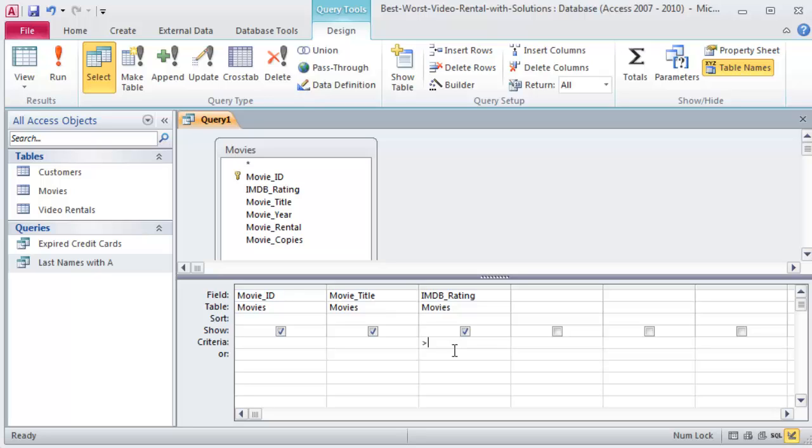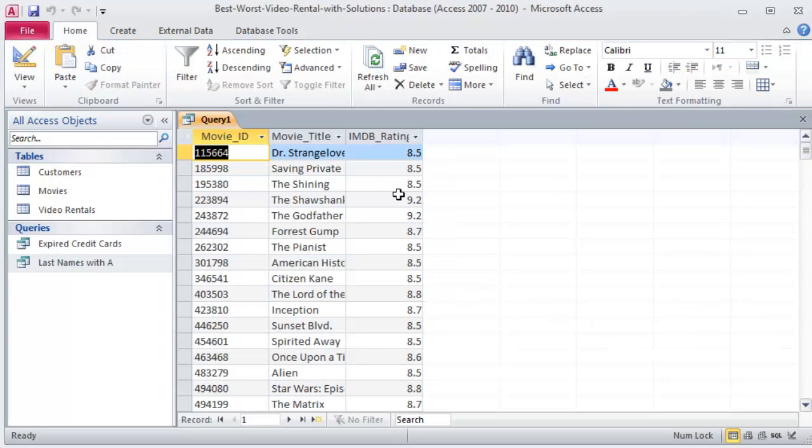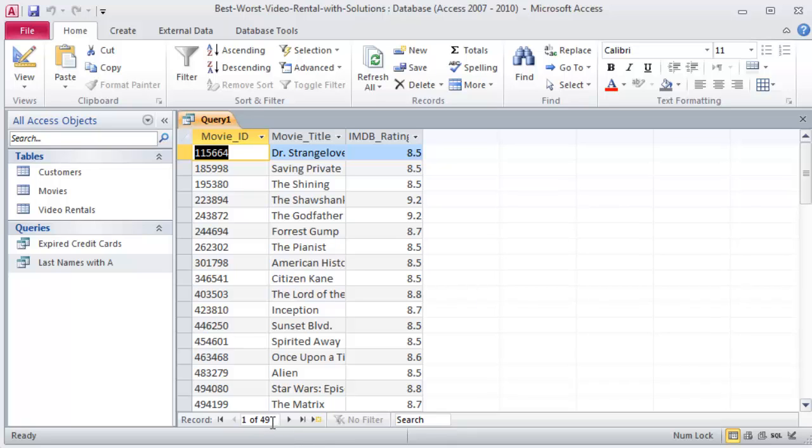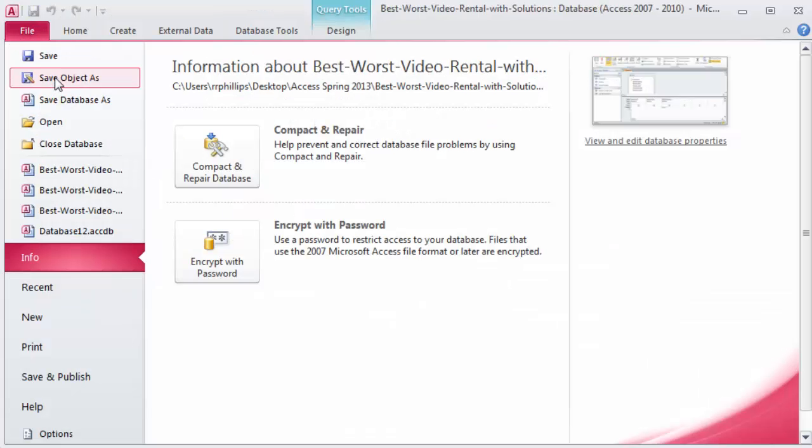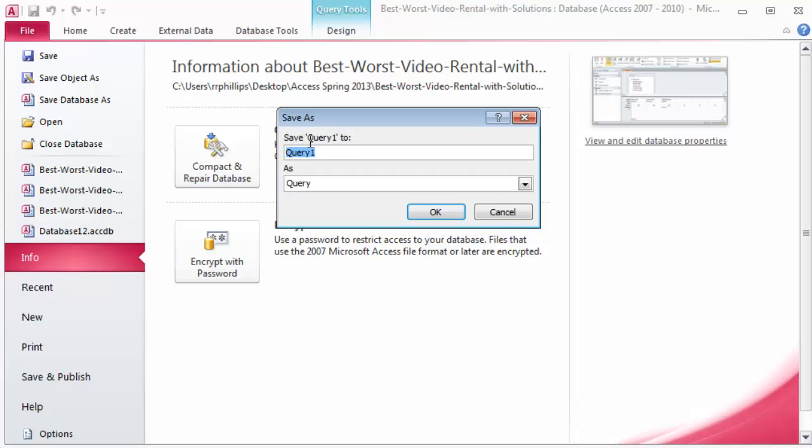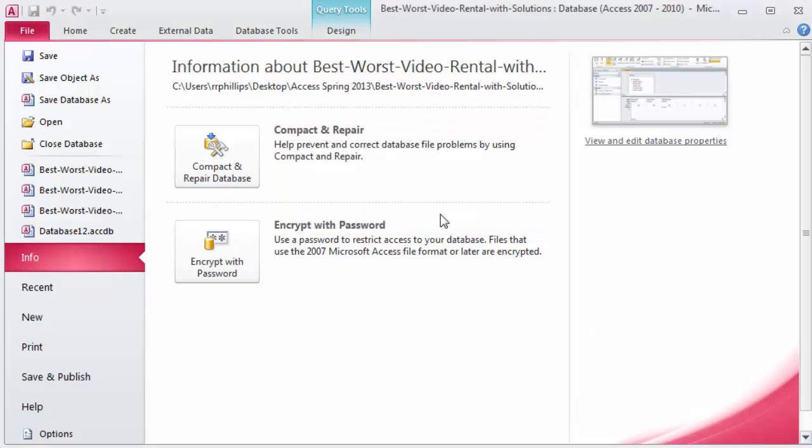So my criteria is going to be greater than or equal to 8.5, and I can run that one. In my directions I tell you there's going to be about 49 movies, and sure enough, 49 movies. File, Save Object As, Best of the Best. There we go. That one's pretty easy.